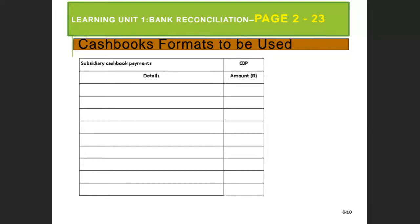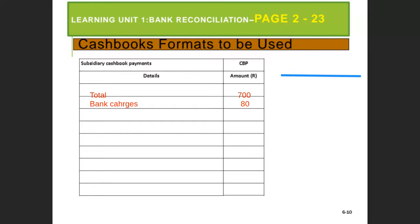If they don't give you the format, the cashbook receipts and cashbook payments formats are similar — the cashbook payments is all about cash outflows. The total for payments given to you, say 700, goes here, and then for example bank charges of eight rands. Normally they will ask you to open cashbook payments and cashbook receipts, and thereafter transfer to the bank account, which is a general ledger account with a debit and credit side — the same as how we dealt with the bank account in Level 1A.